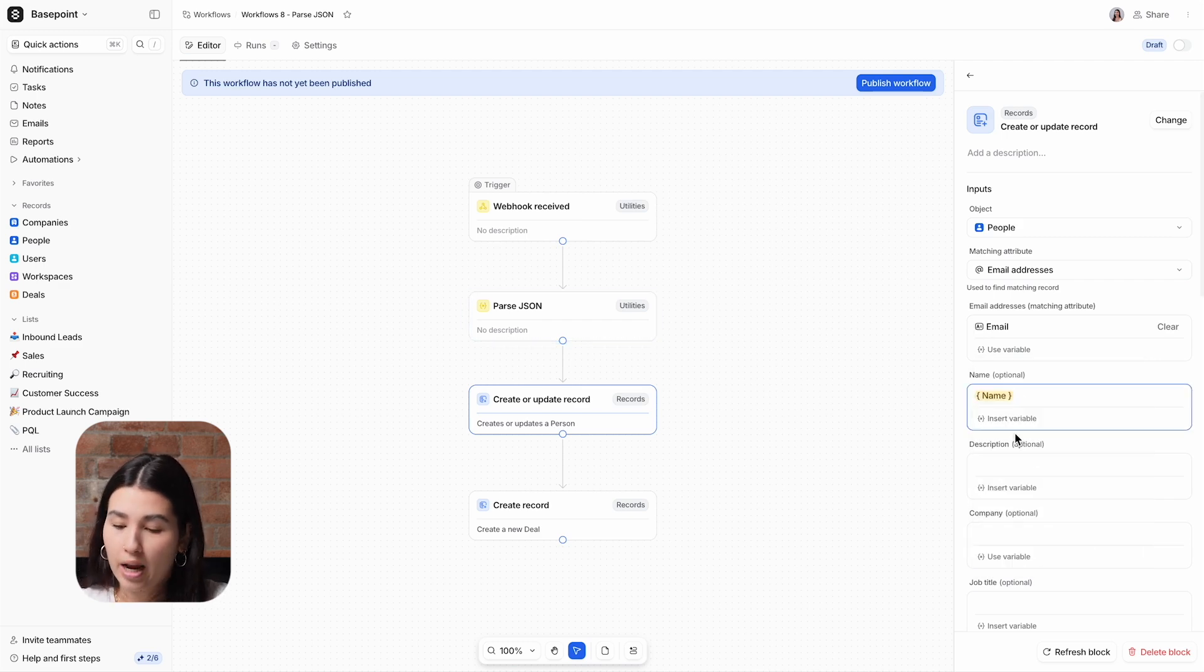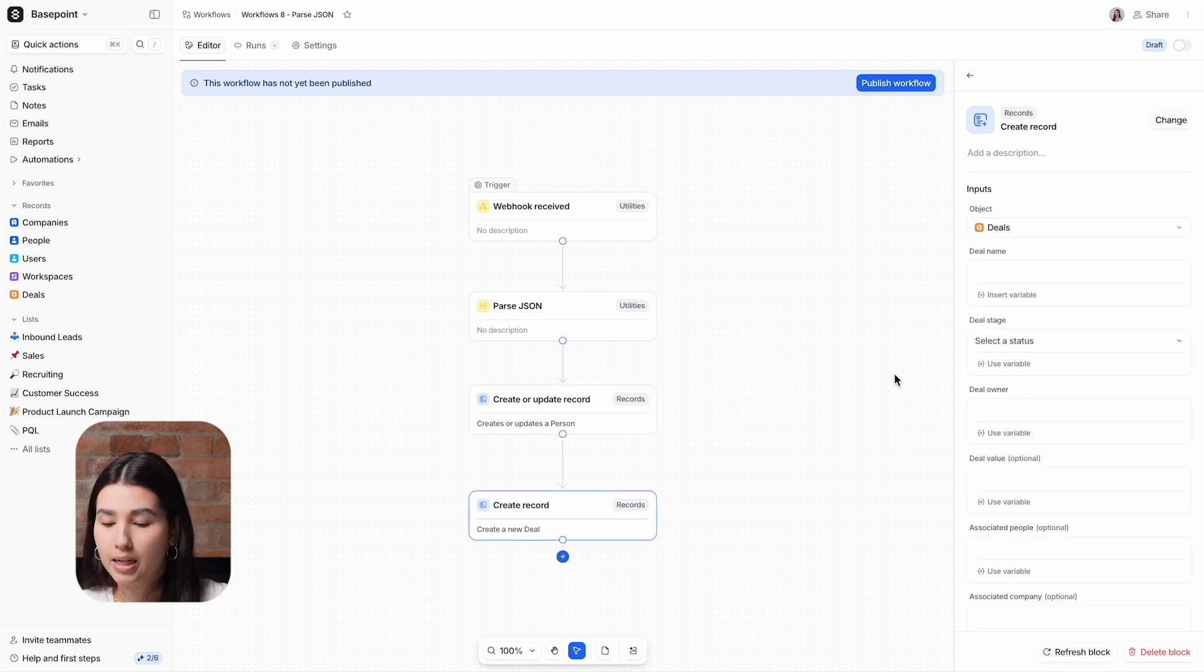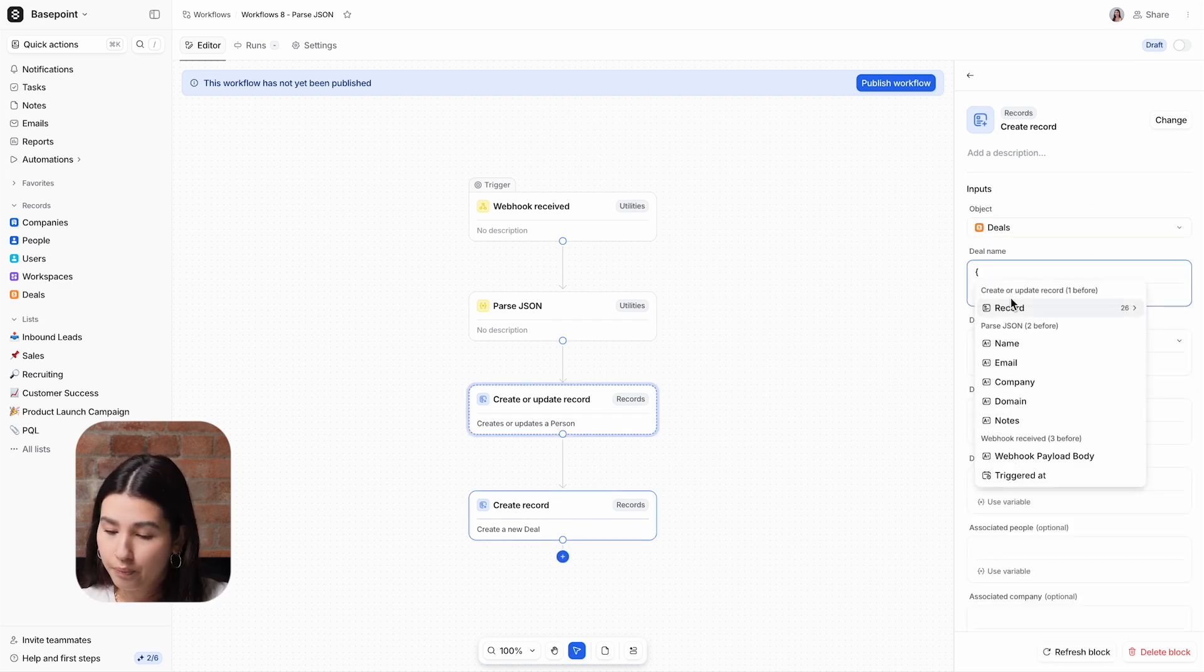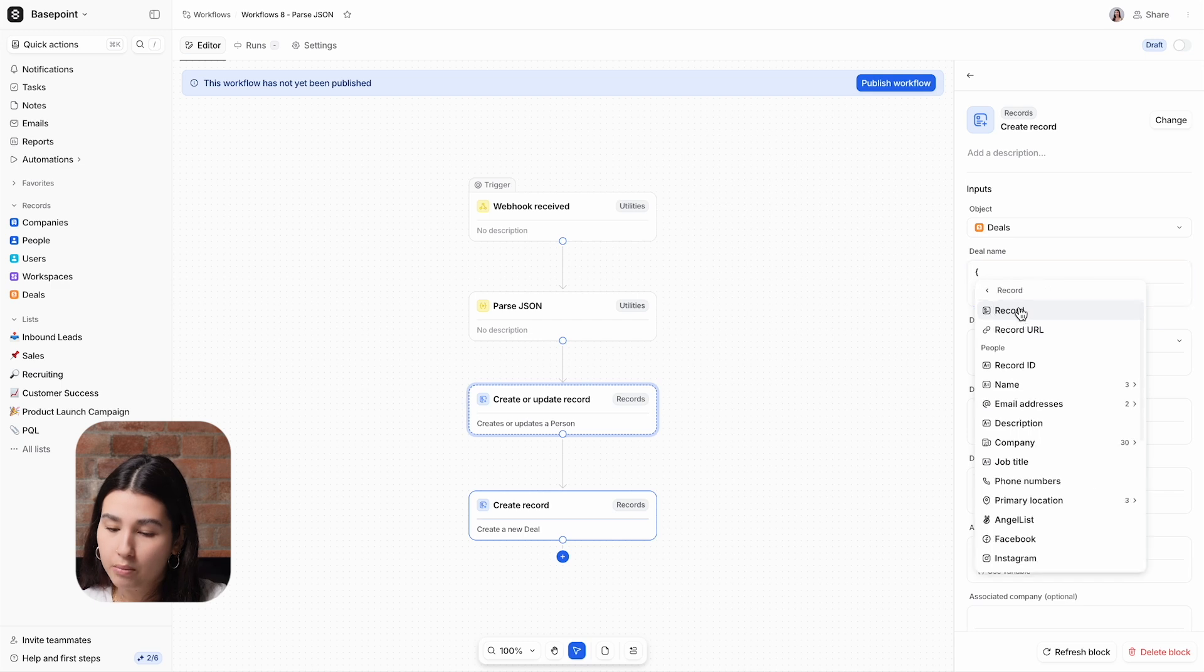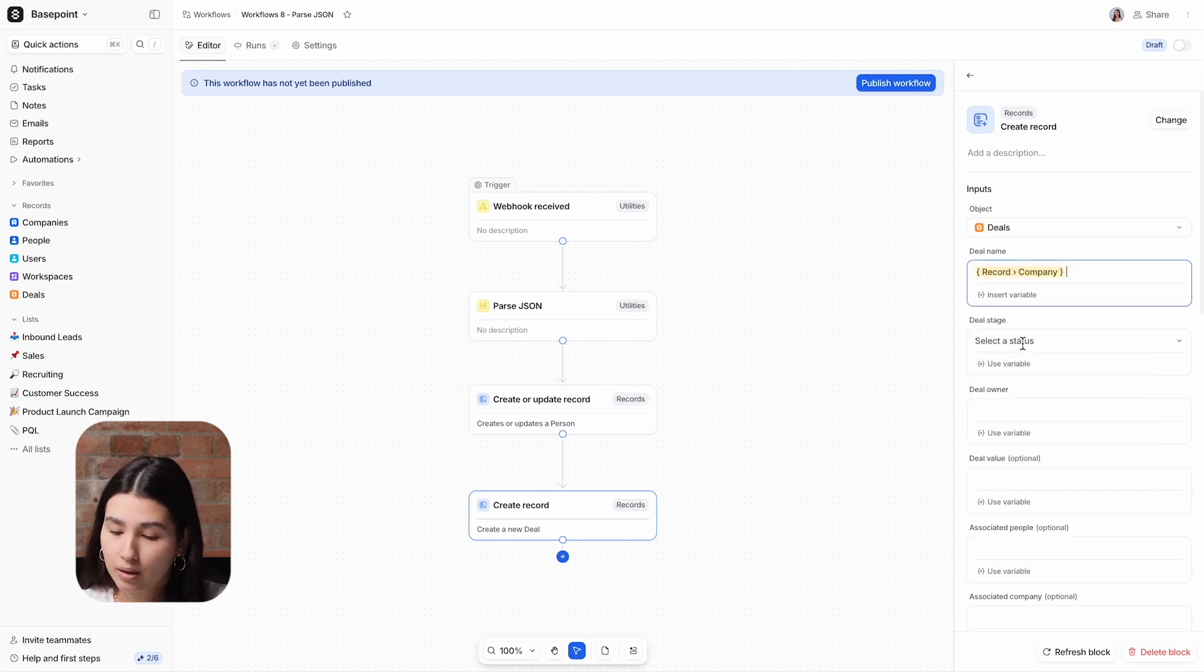Next, we will create a record for a deal. So we'll use the associated company's name for the name of the deal, and we will add them to the contacted stage because a meeting has already been booked.